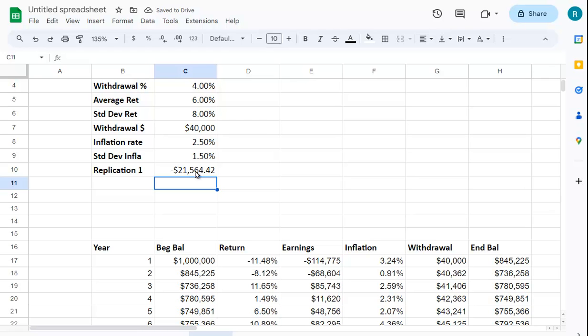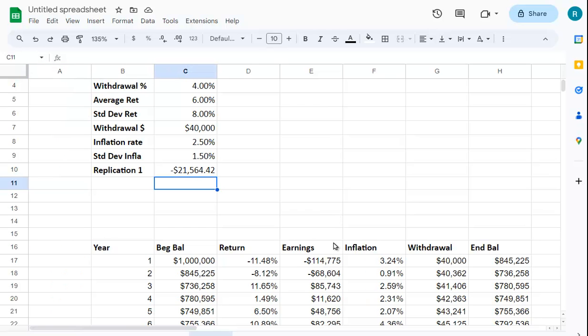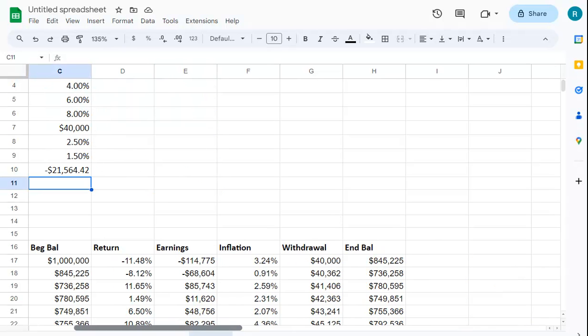What we'd like to do is replicate this a bunch of times using a Monte Carlo simulation. I'm going to put that number in there - you can see you actually have a negative number in this replication.